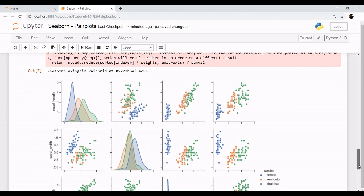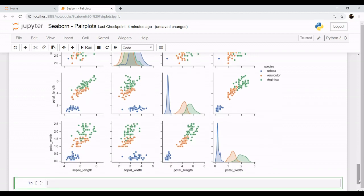So you can see this graph now. It has segregated these scatter plots in terms of the species, which are mainly Setosa, Versicolor, and Virginica. So you can see the petal length with petal width. The petal length of the blue ones, which are Setosa, are the least, as well as the petal width are also the least in this case.